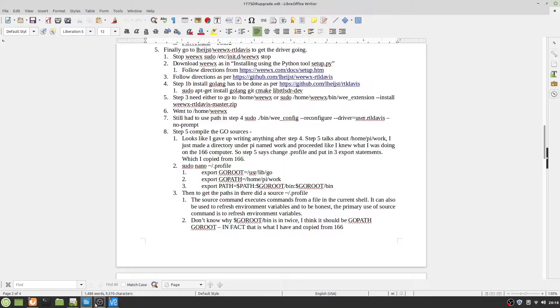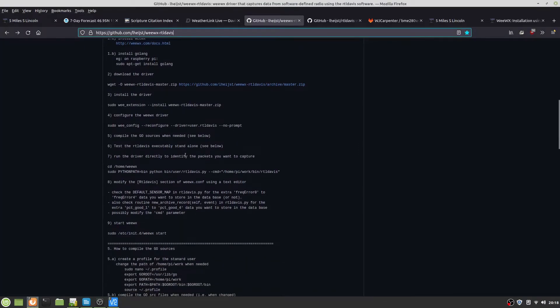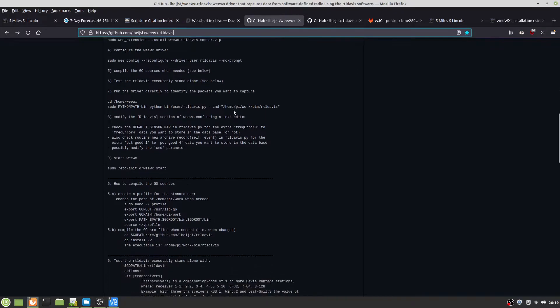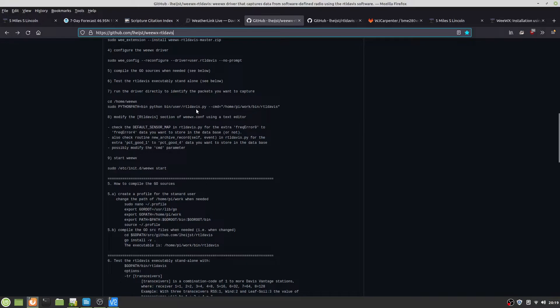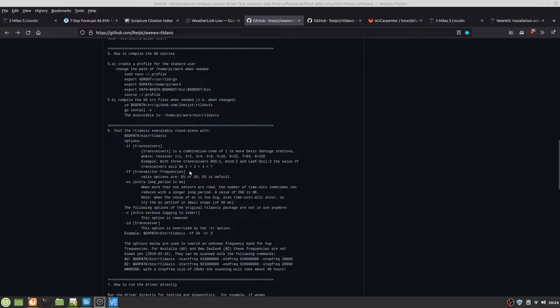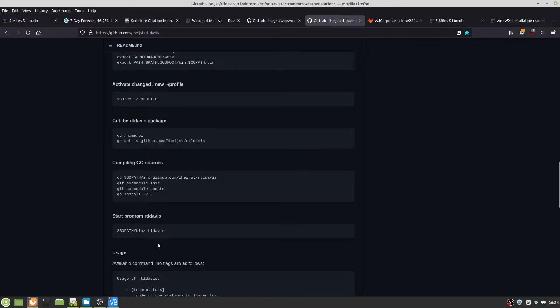Next is configure the WeWX driver, and let's do that. We already compiled the Go sources. For some reason, when I tried to run the WeWX RTL Davis software, that didn't work either. One thing you want to do is instead of doing number five and six, go over here and do this to compile the Go library and Go sources.